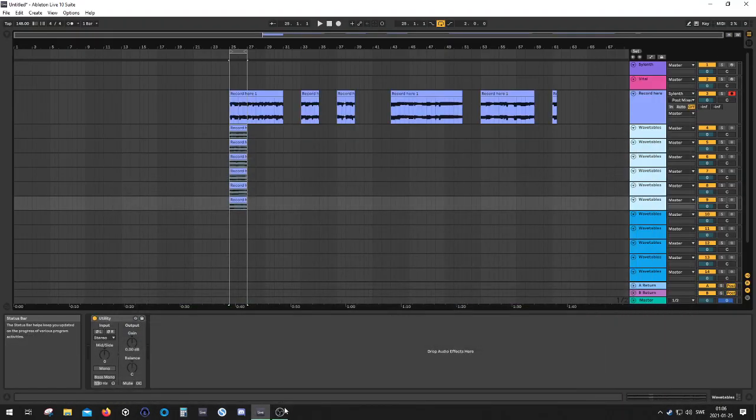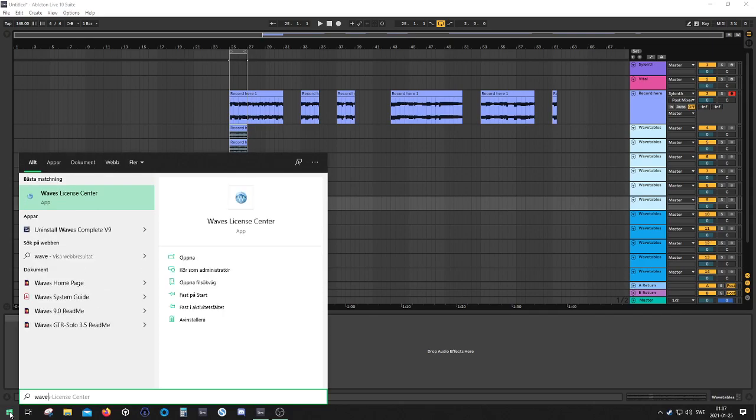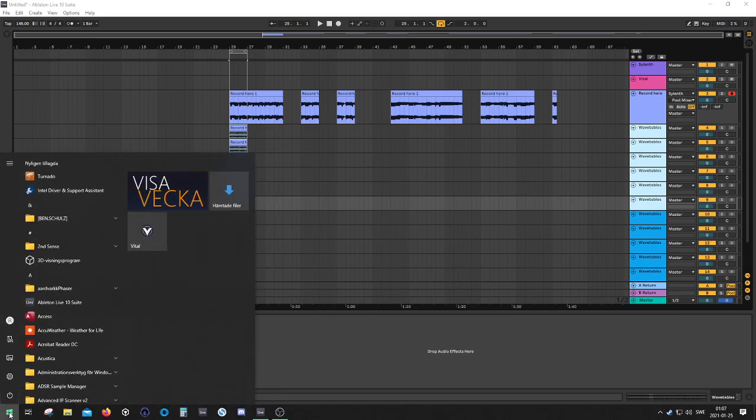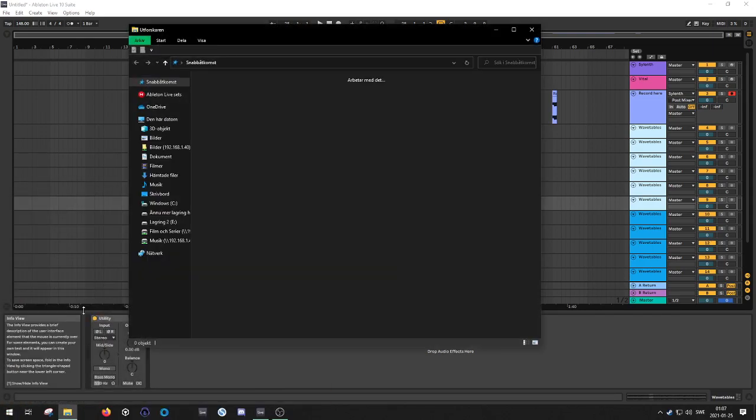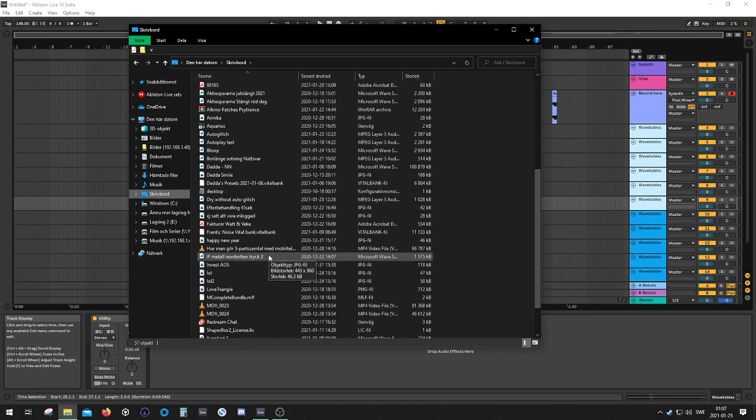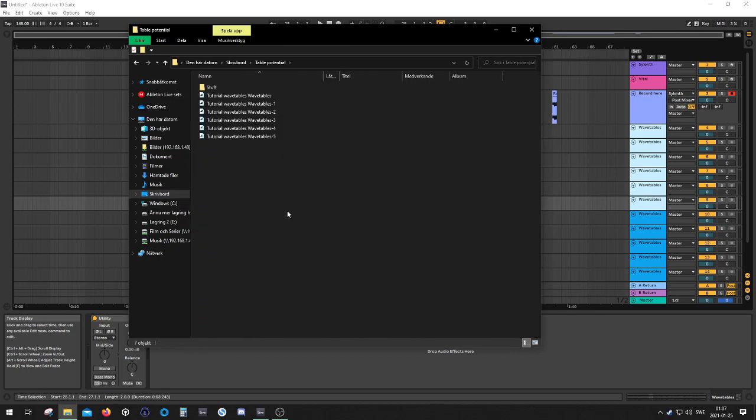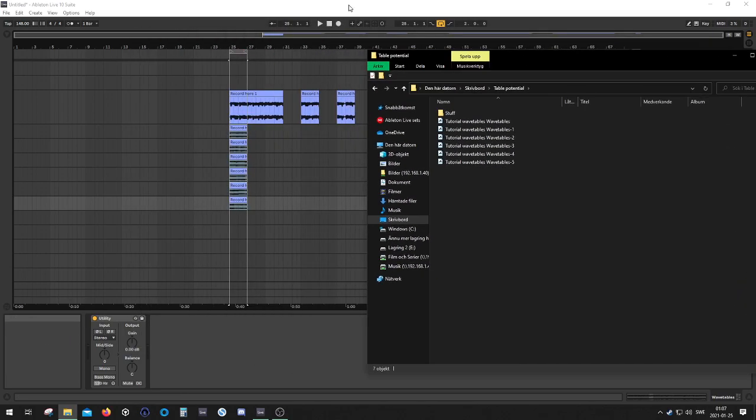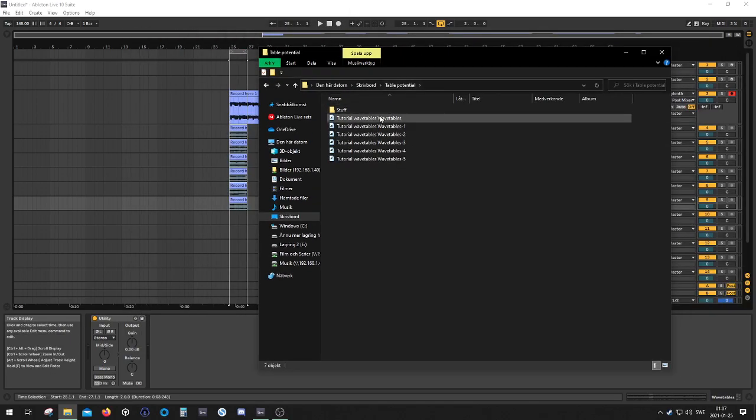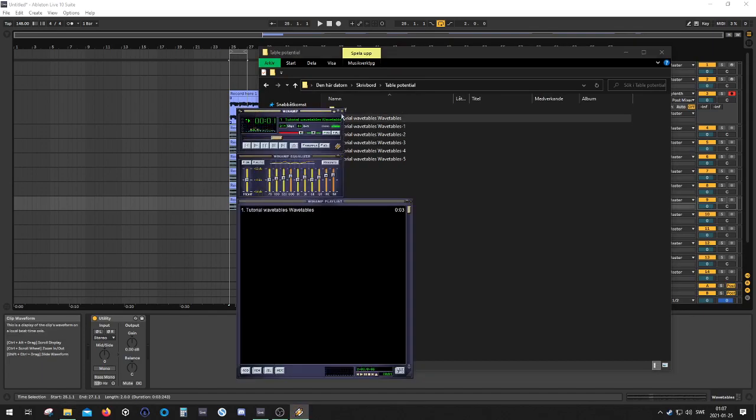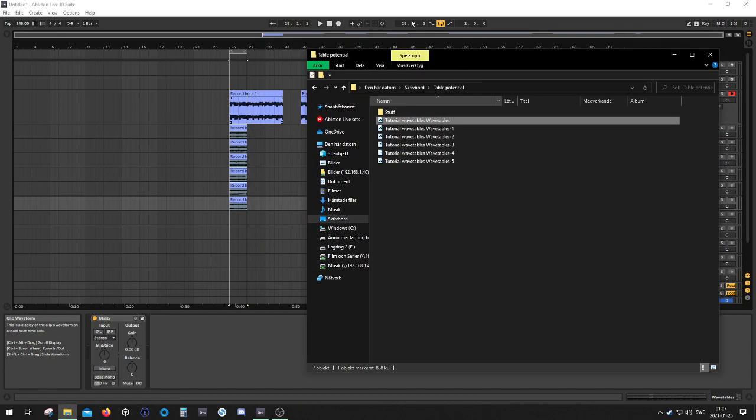And we don't open OBS. We want to actually... Where was it? It was over here. Table Potential. Cool. So now we have our tables. Let's just, good, sound in them.